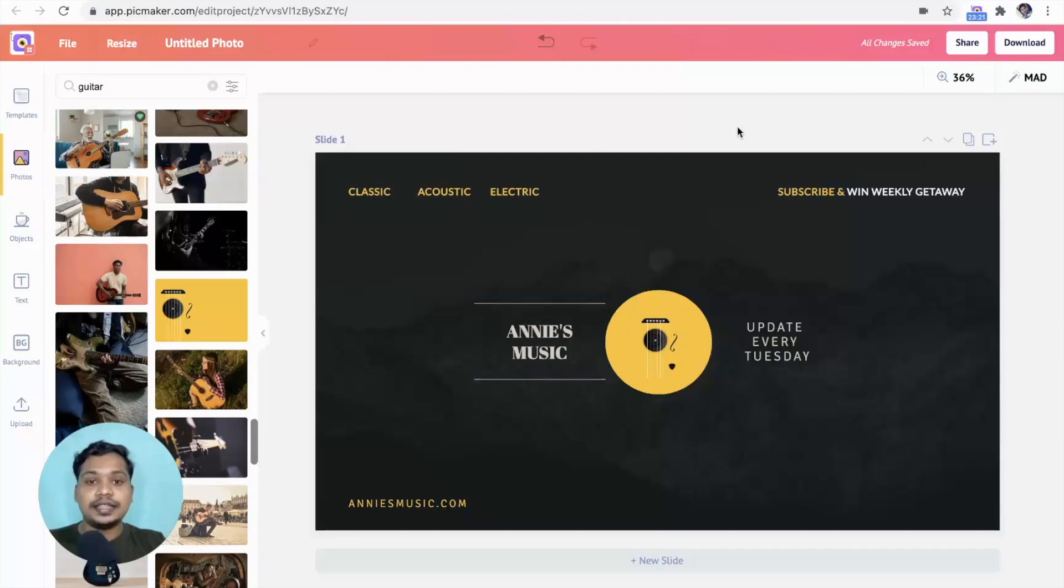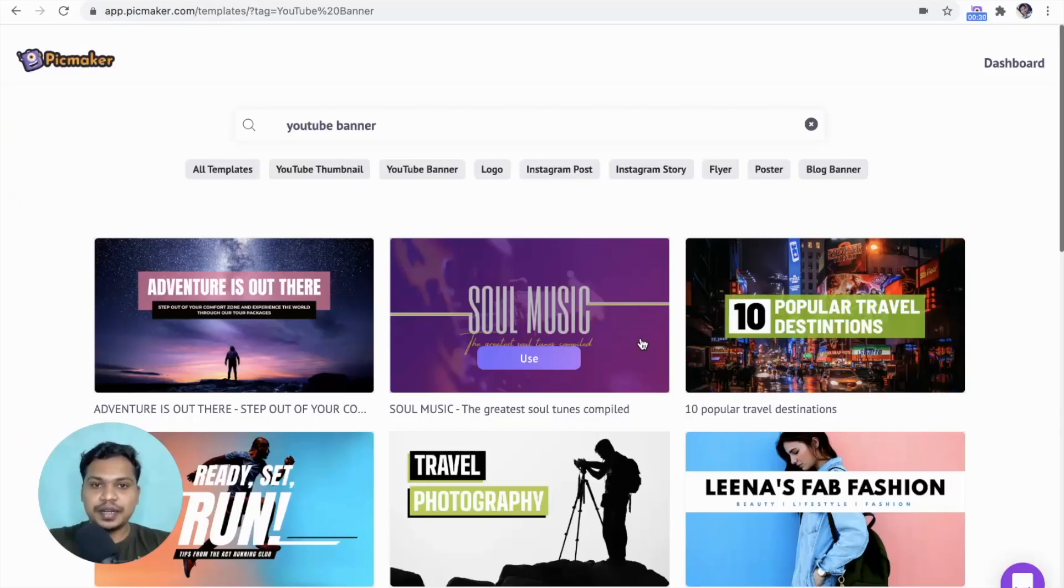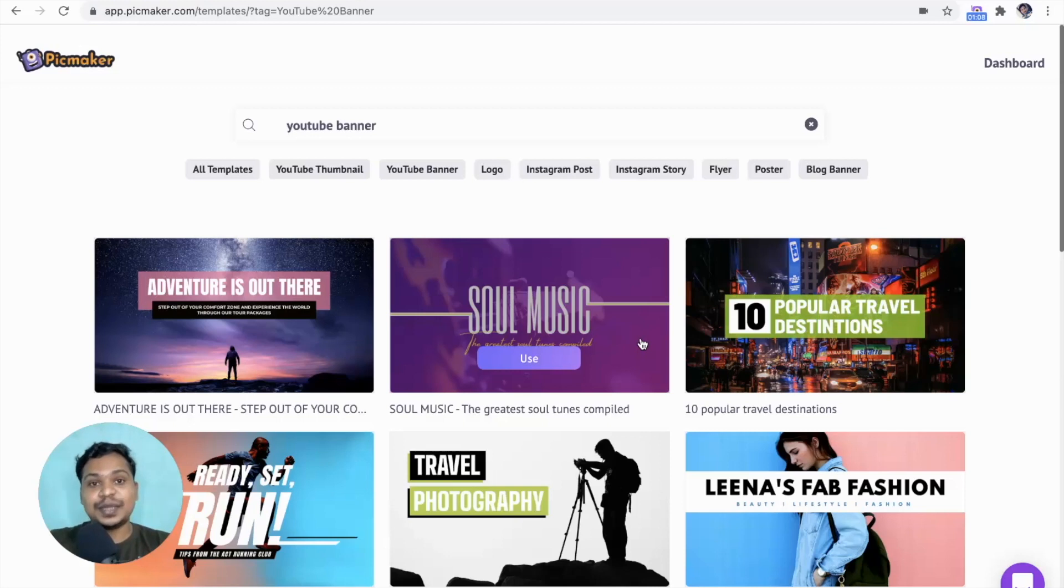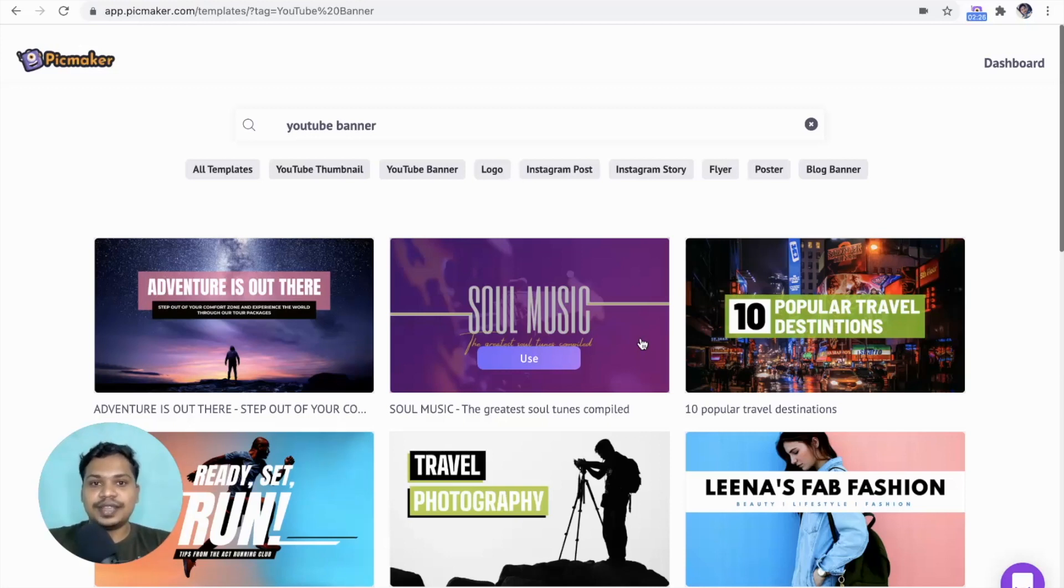That's it. Our design is ready. With PicMaker, you can design awesome YouTube banners without breaking a sweat. I hope you enjoyed today's video. Hit the like button and drop your questions in the comment section. Consider subscribing if you don't want to miss the upcoming tutorials. I'll catch you in the next one.